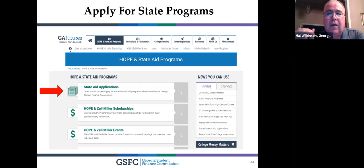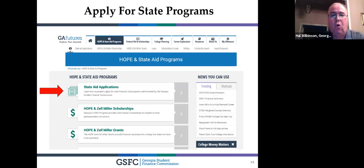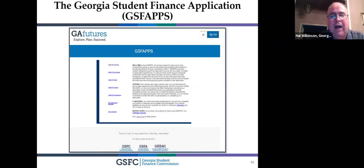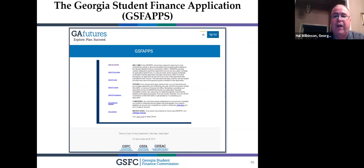How do you apply for these programs? Fill out the FAFSA — the Free Application for Federal Student Aid — every year. Or go to gafutures.org, click on the HOPE and State Aid link, click the State Aid Applications button, then click on GSF Apps. This is where you can apply for HOPE as a backup application — it's good for 10 years for HOPE Scholarship, Zell Miller Scholarship, HOPE Grant, Zell Miller Grant, and HOPE Career Grant. You only have to fill it out once.